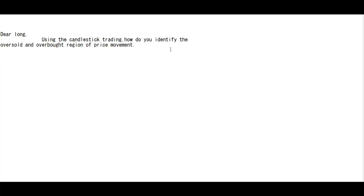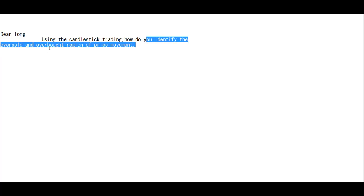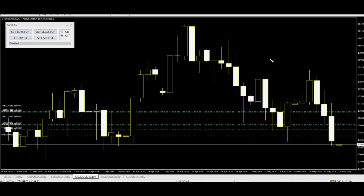Thank you for watching this candlestick trading video. In day-long trading using candlesticks, how do you identify the oversold and overbought regions of price movement? Identify overbought and oversold using the shadow: lower high upper shadow indicates overbought.